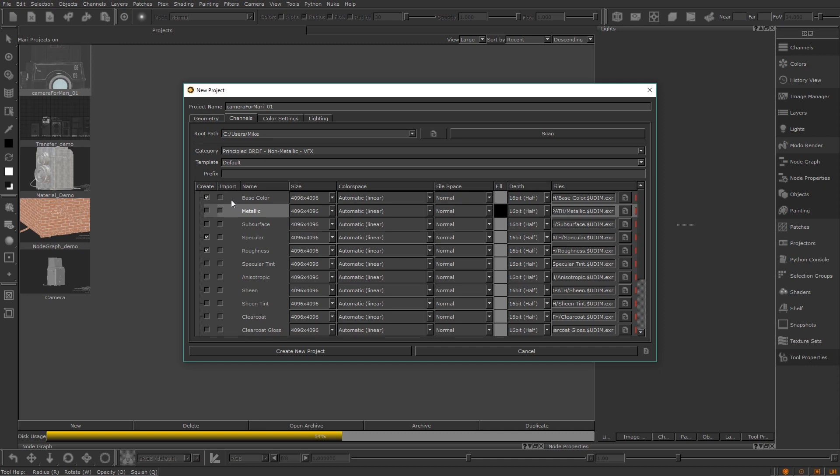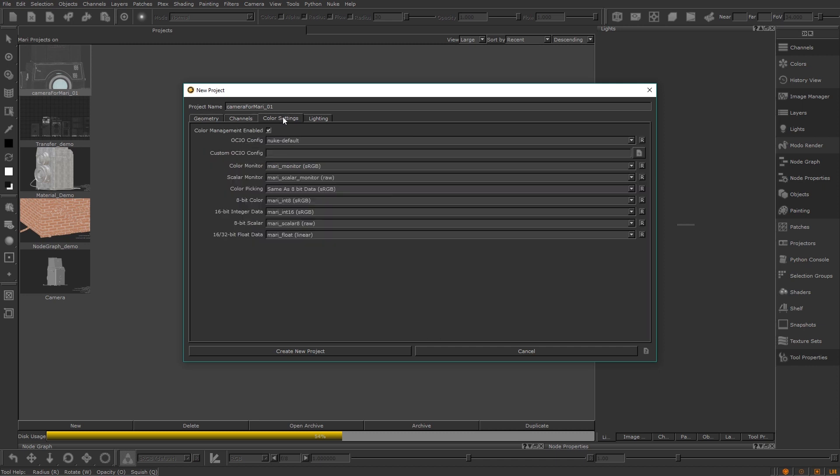Another tab to take note of is the project color settings. Here we set up how Mari reads, imports, and exports different types of images and data by default. I'm not going to go too much into depth with this, but for now I'm just going to click the nuke default.